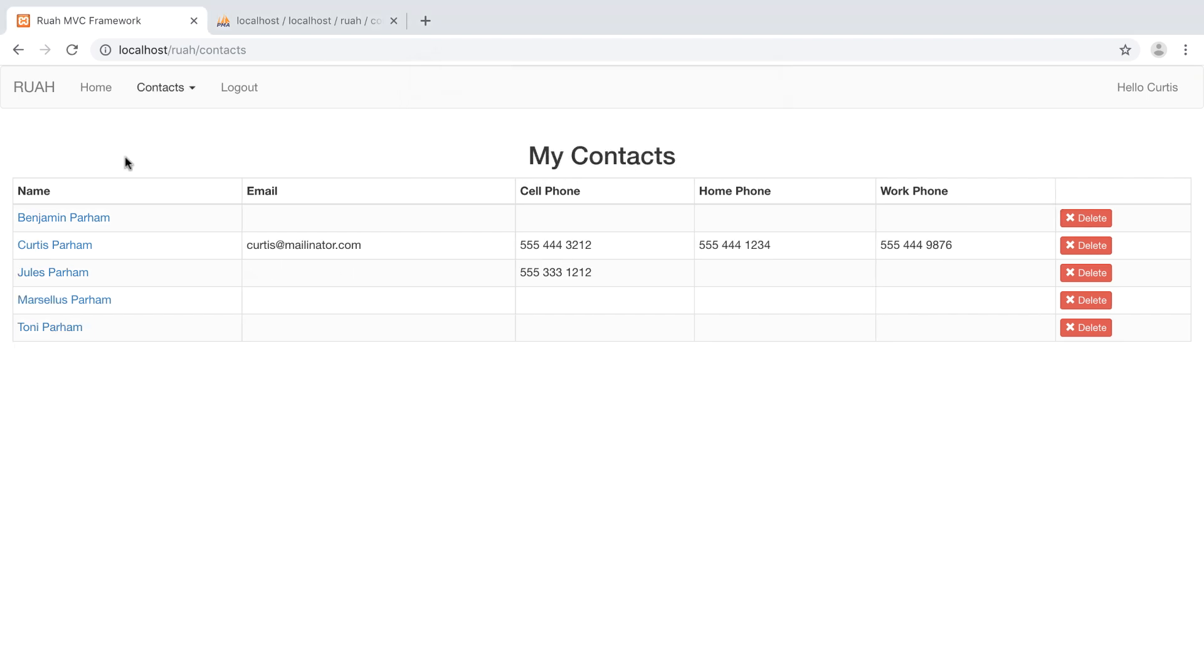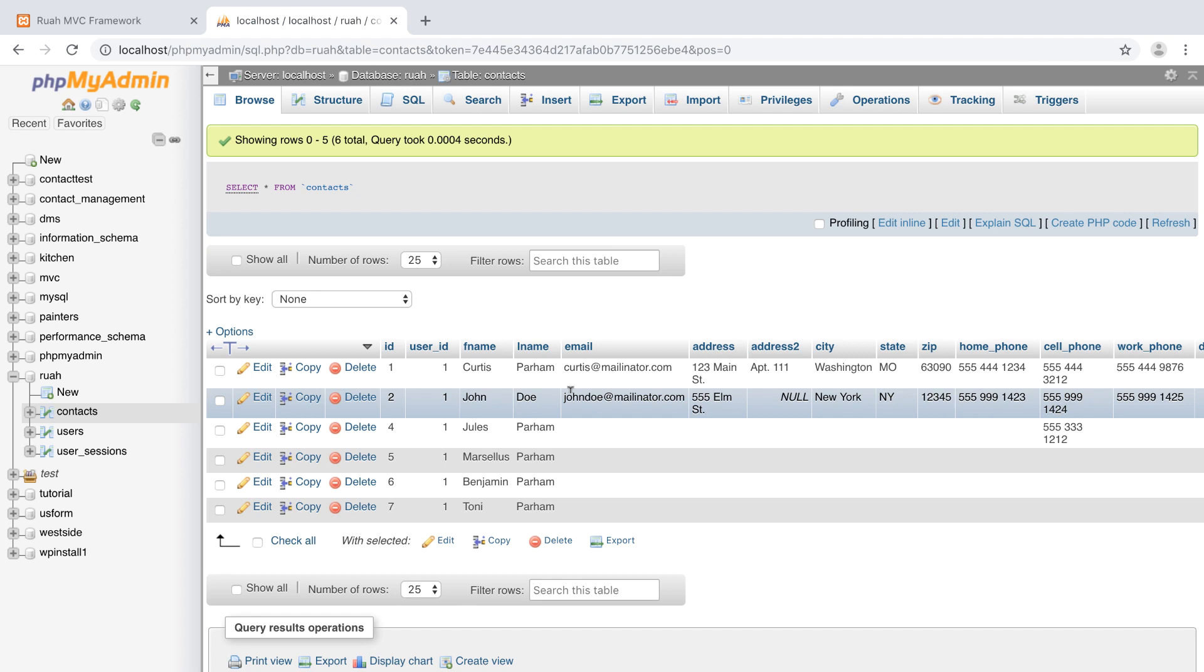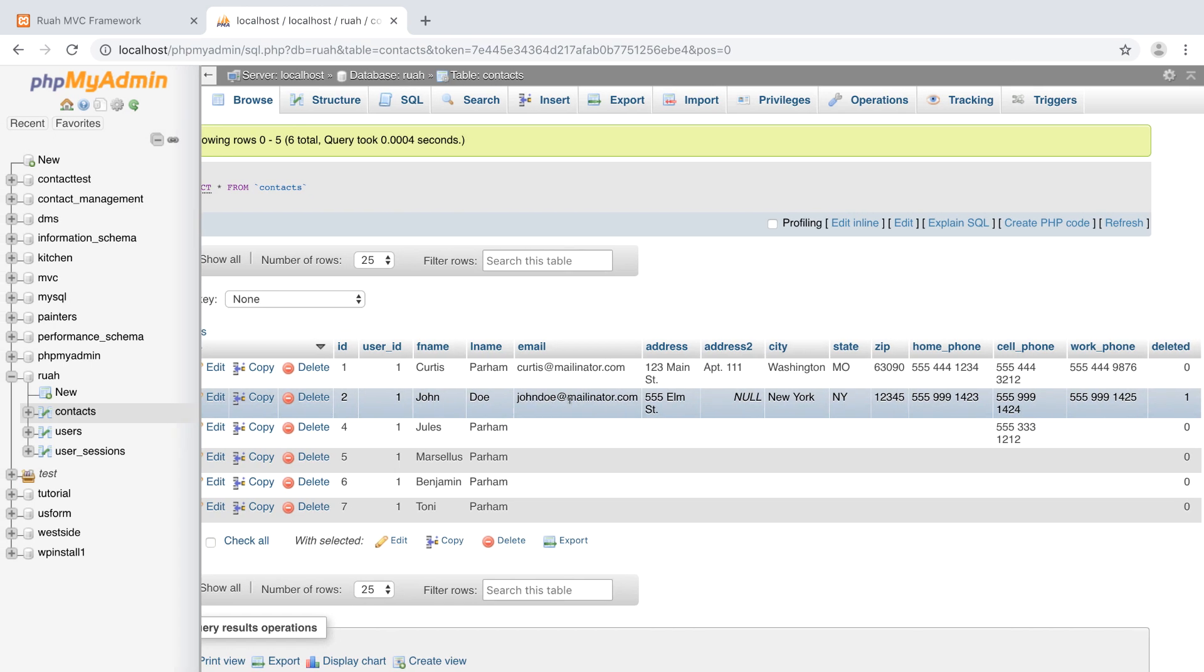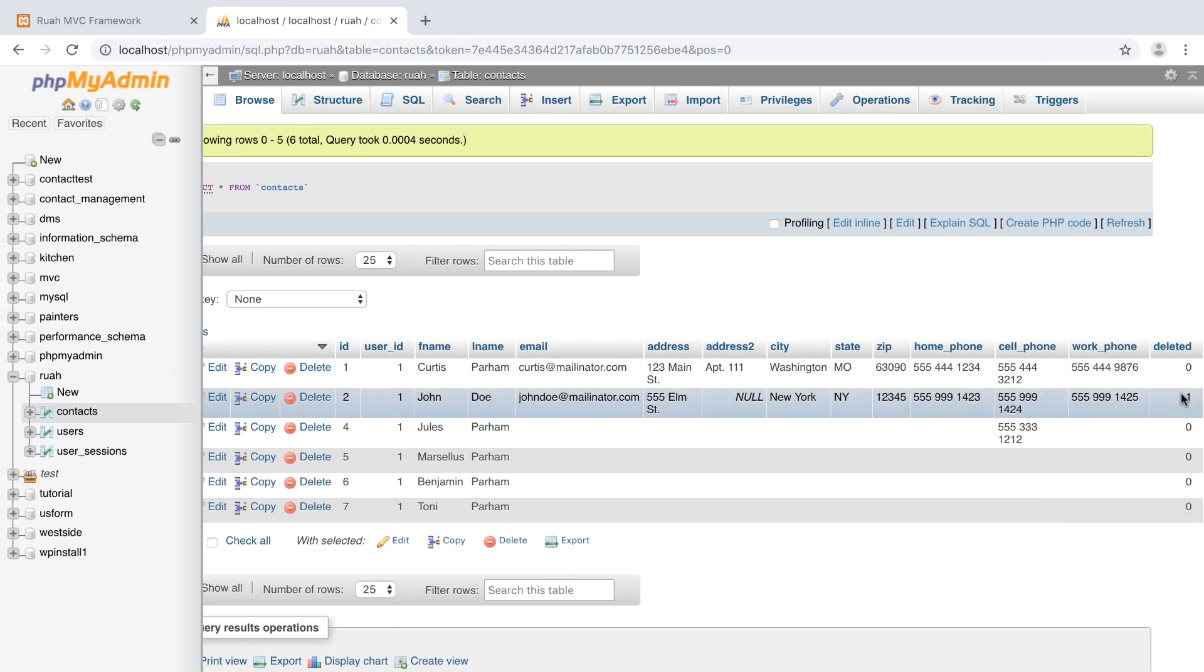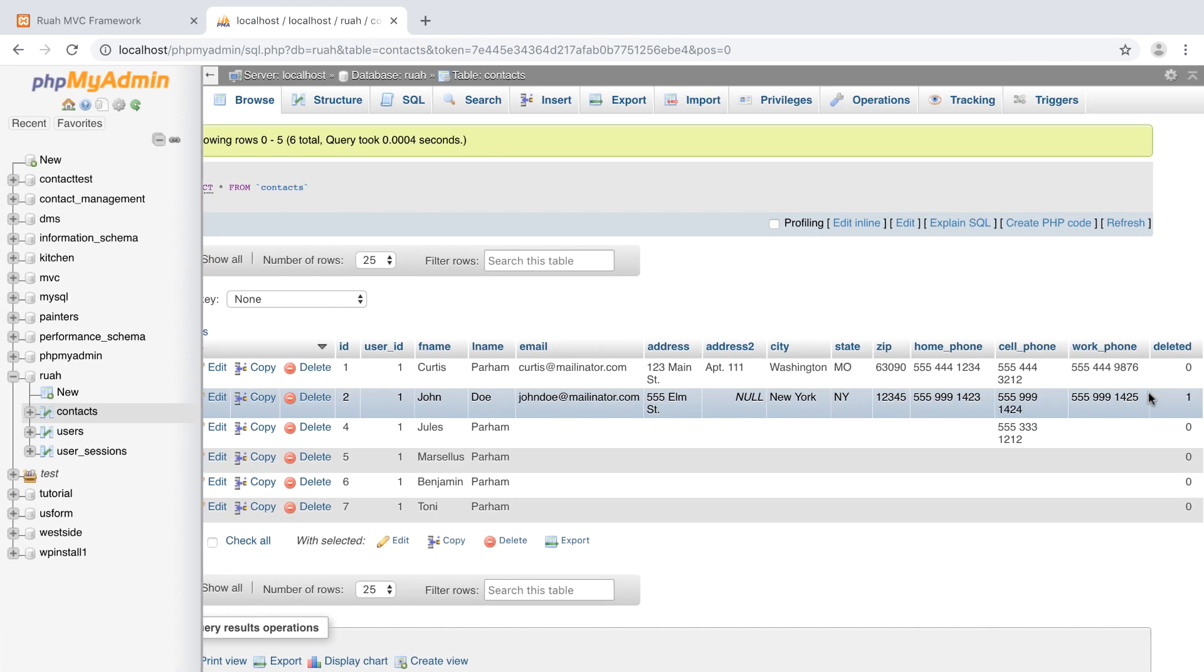And it happened so fast. You didn't see it, but it deleted John Doe. So now let's go back to the database and let's just make sure John Doe is still there and he is, but now deleted is set to one. So he's not showing in our table. So he is soft deleted.